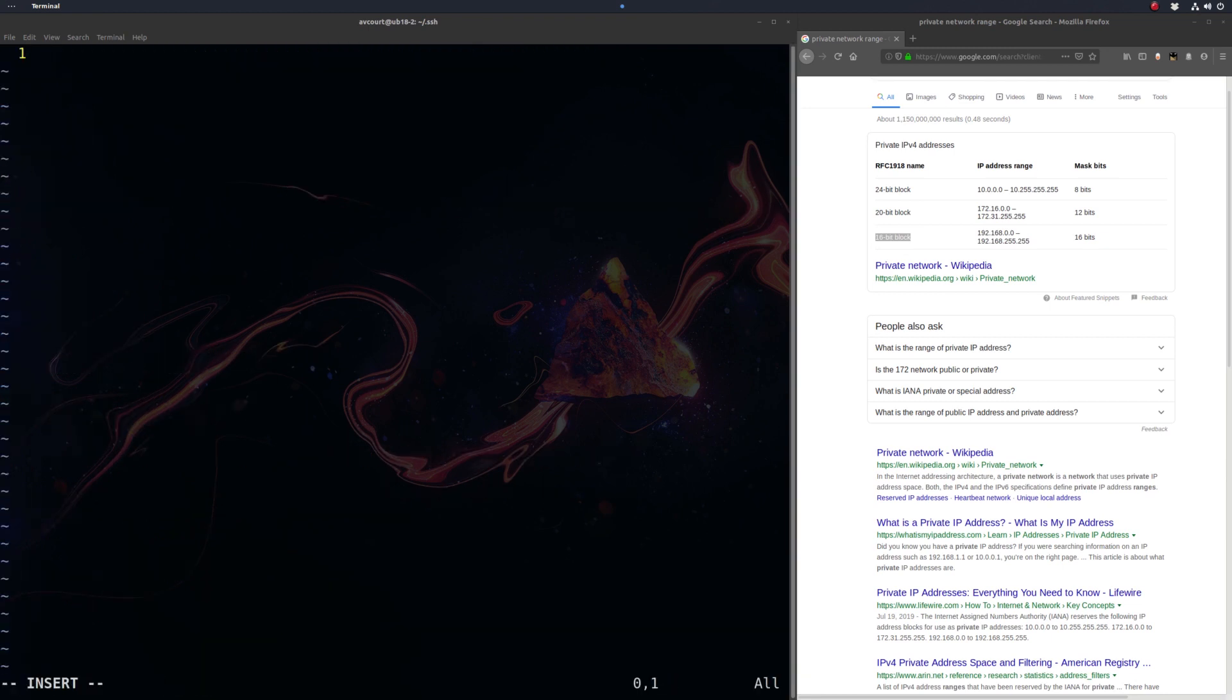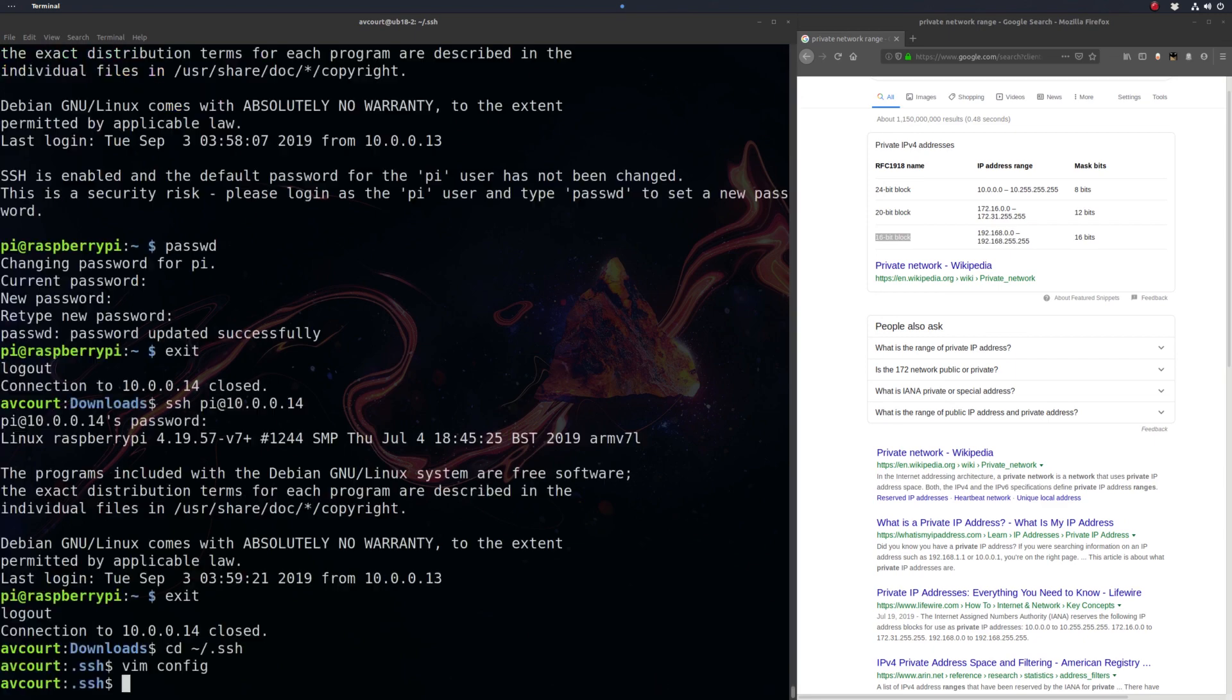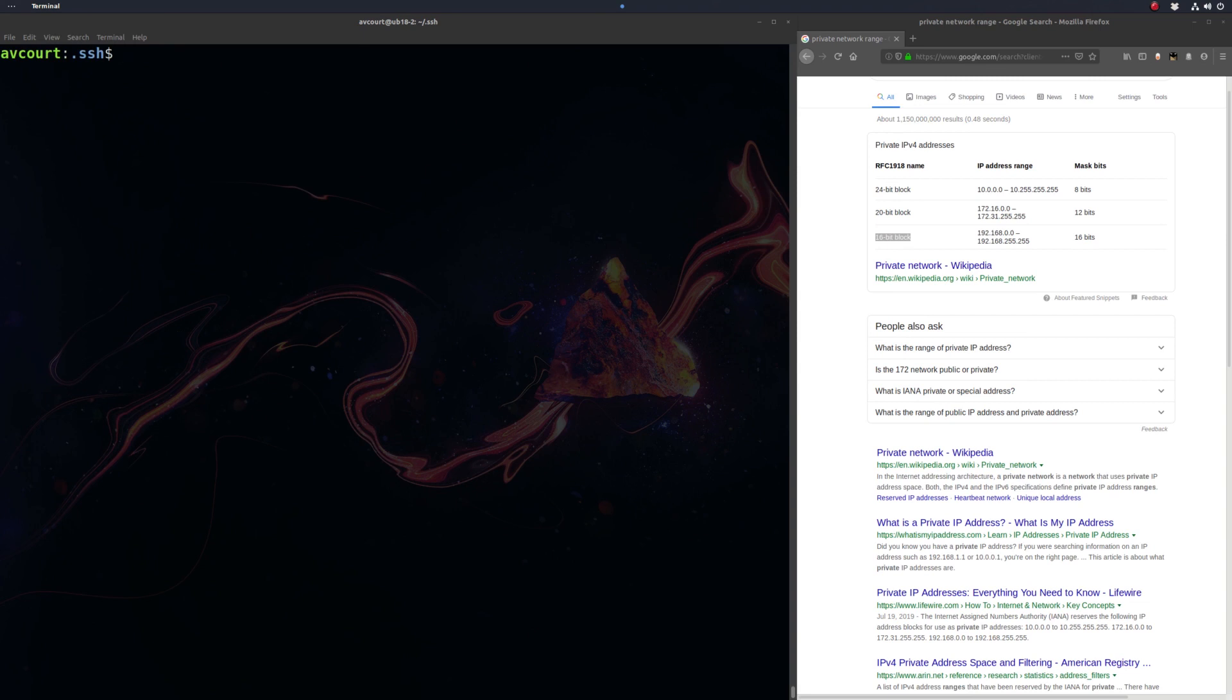In this file, we can specify our host names. So we'll call this PI, and we'll give it a host name, which for me was 10.0.0.13, user is PI. And that's all we need there. Now we should be able to just SSH into PI without typing in the IP address.